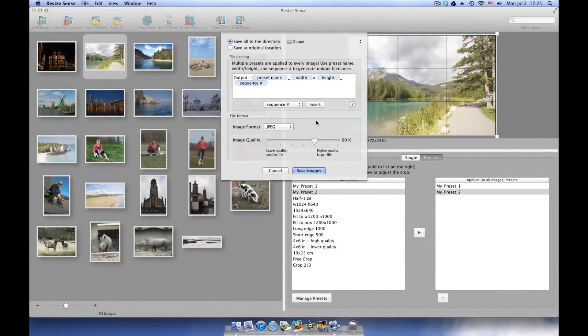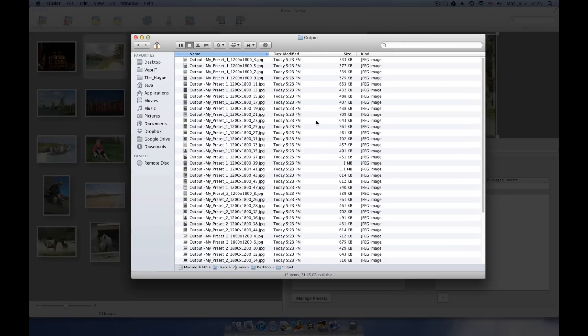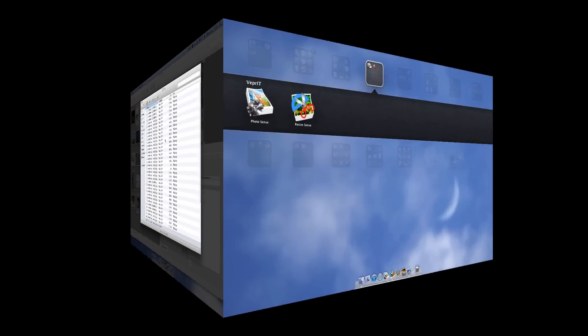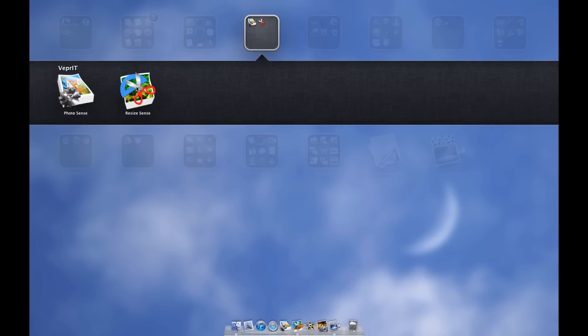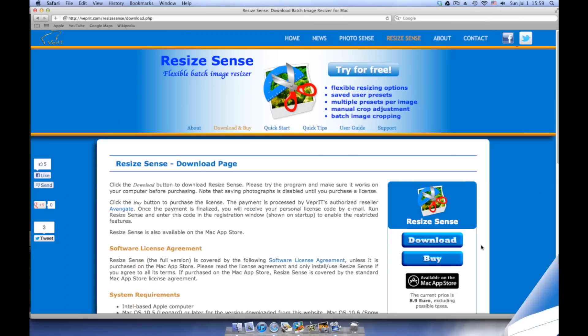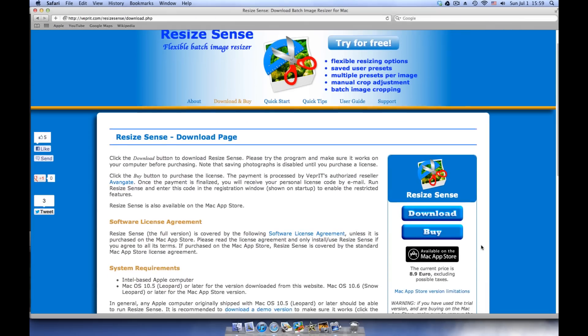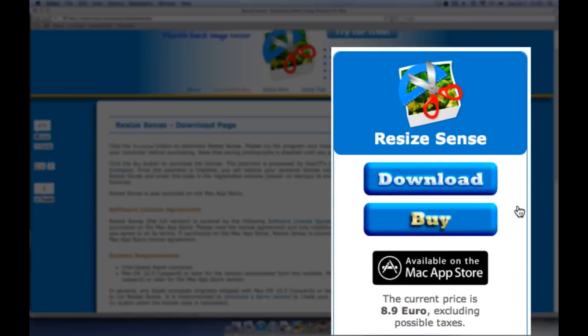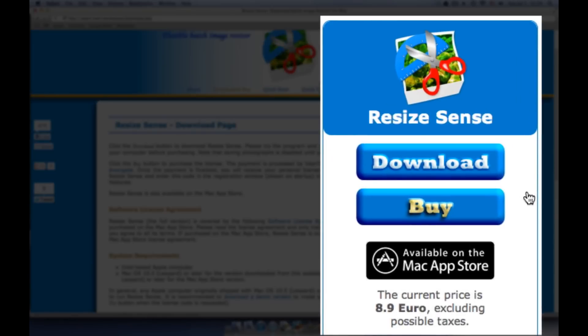Here are the results. Save a lot of time on image resizing with ResizeSense. If you're looking for a flexible, fast, and easy batch image resizing software, ResizeSense is the perfect solution for you. Try ResizeSense for free on our website. ResizeSense is also available on the Mac App Store.